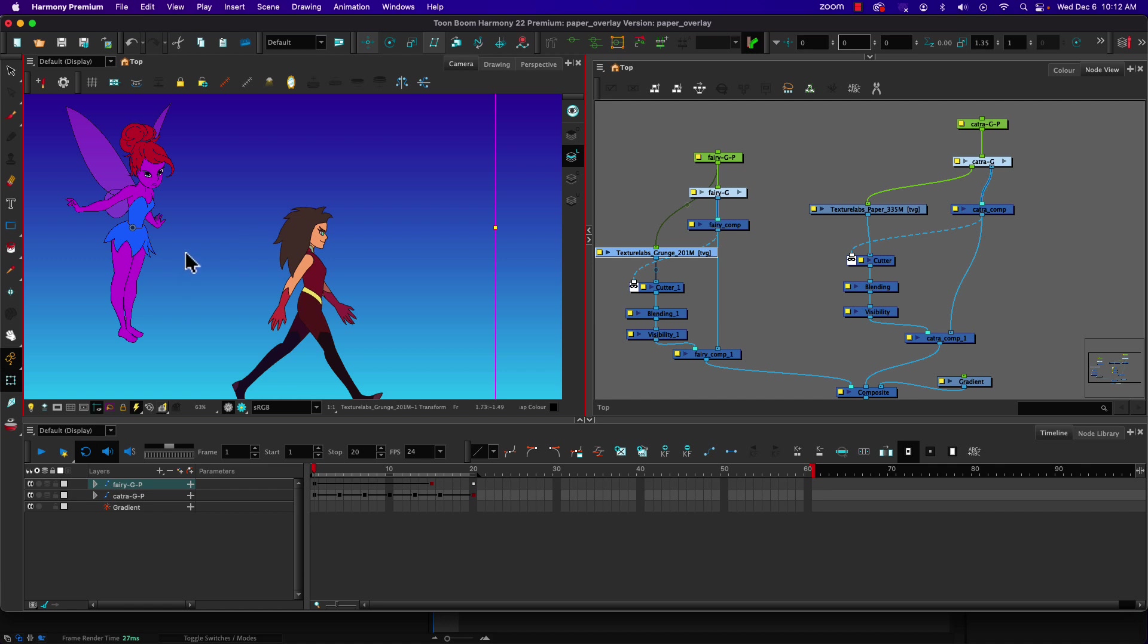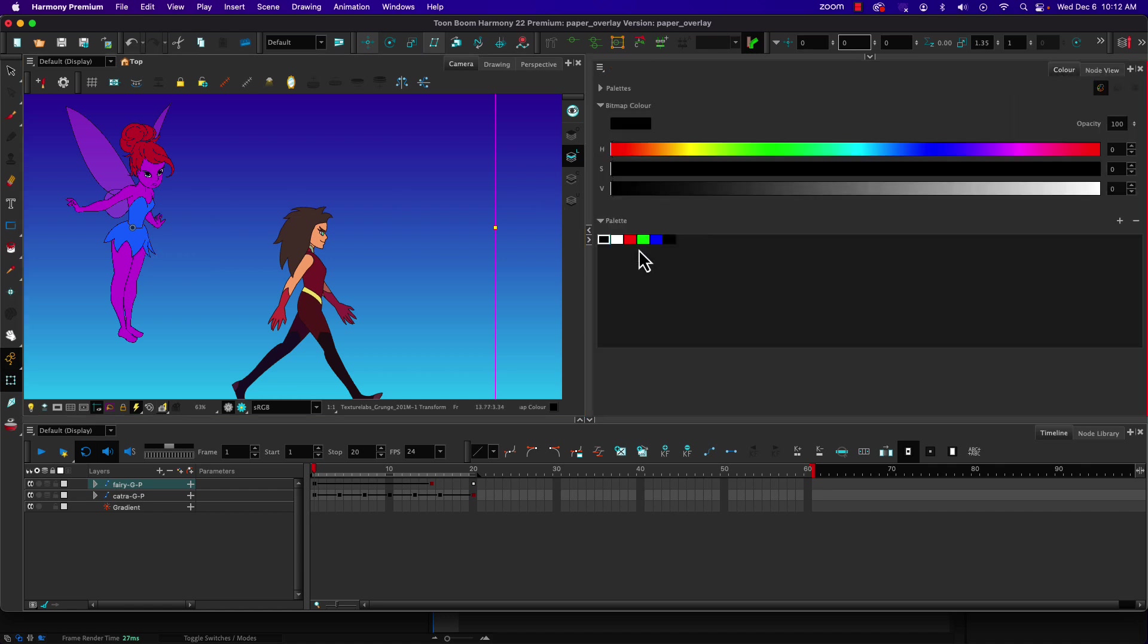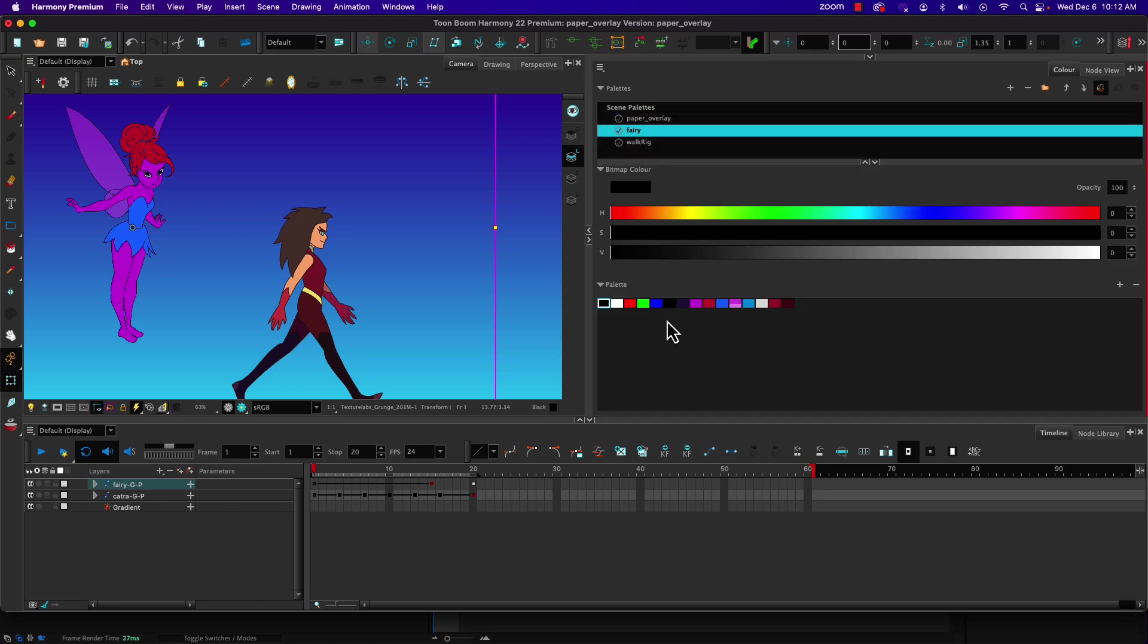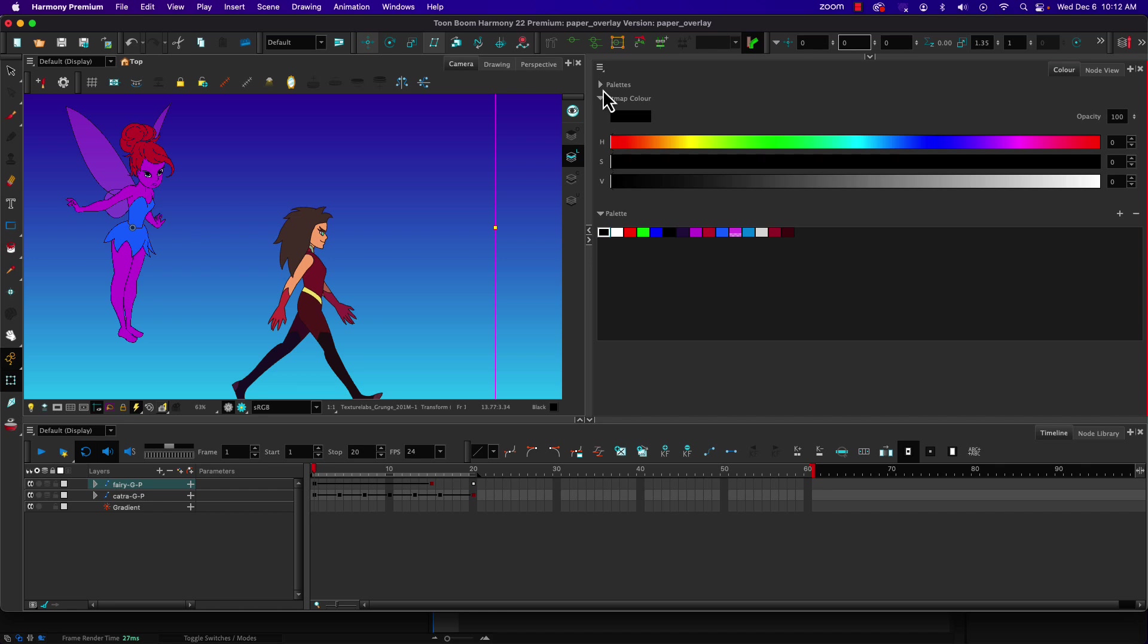Now it is possible to have textured fills, so when we are working with our colors on our different characters we could have textured colors that we're working with. Those do tend to be a little bit heavy when you are working with them, so that can be problematic.